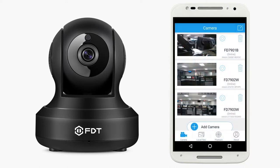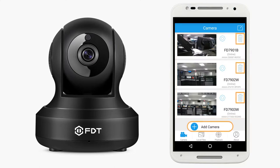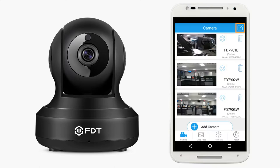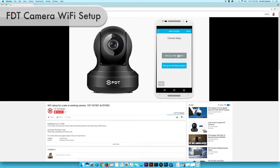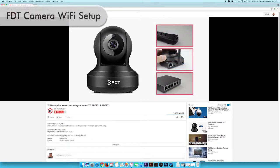On the camera page, you will be able to view the camera list, add or delete cameras, customize camera settings, and edit camera login information. In order to add a new or existing camera, tap on the Add Camera button. To learn how to set up your camera, please refer to the link in the video description.